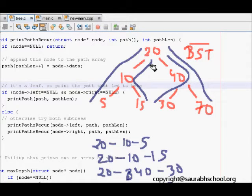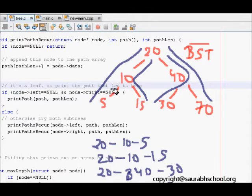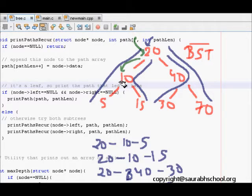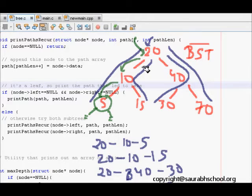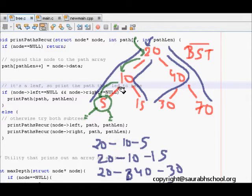One thing that is clear is that we have to use recursive traversal of the tree. Whenever we hit a leaf node, we should print the whole path. Traversing from 20, I go to the left child 10, then to 5. At node 5 it has no left or right child, so I've completed a path. I should maintain a list of all nodes traversed so that whenever I hit a leaf node I can print them all.